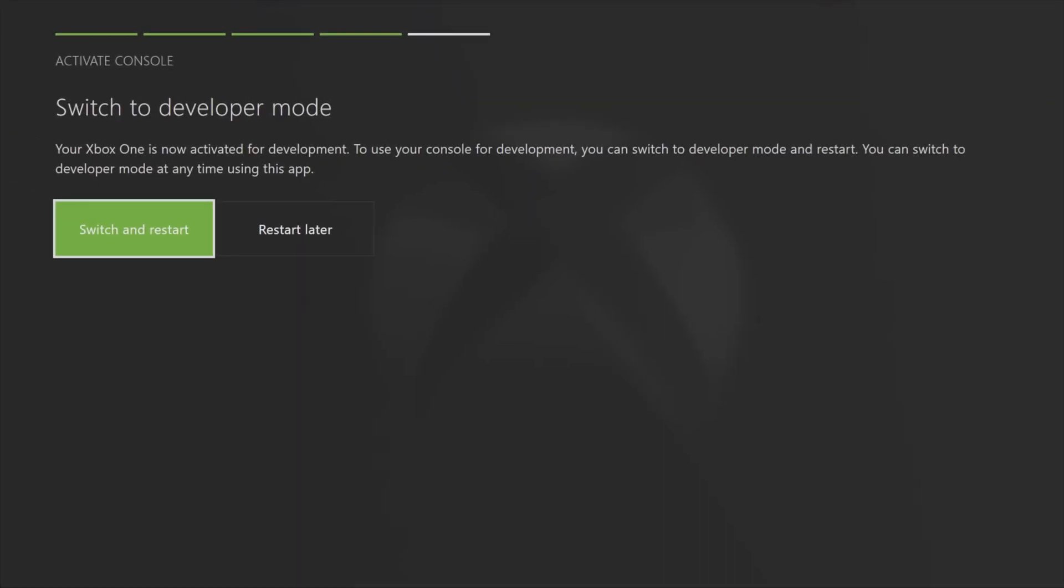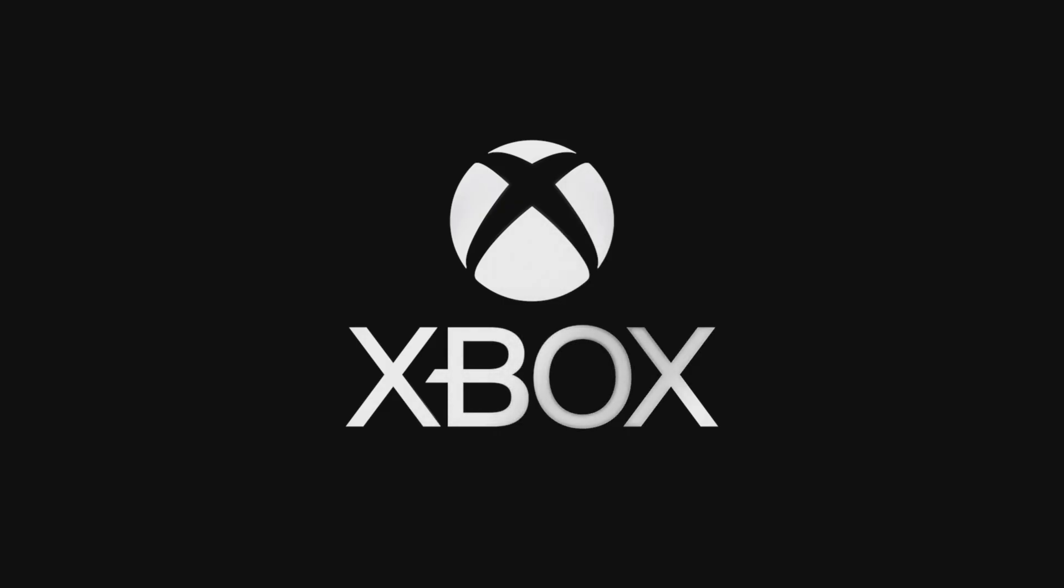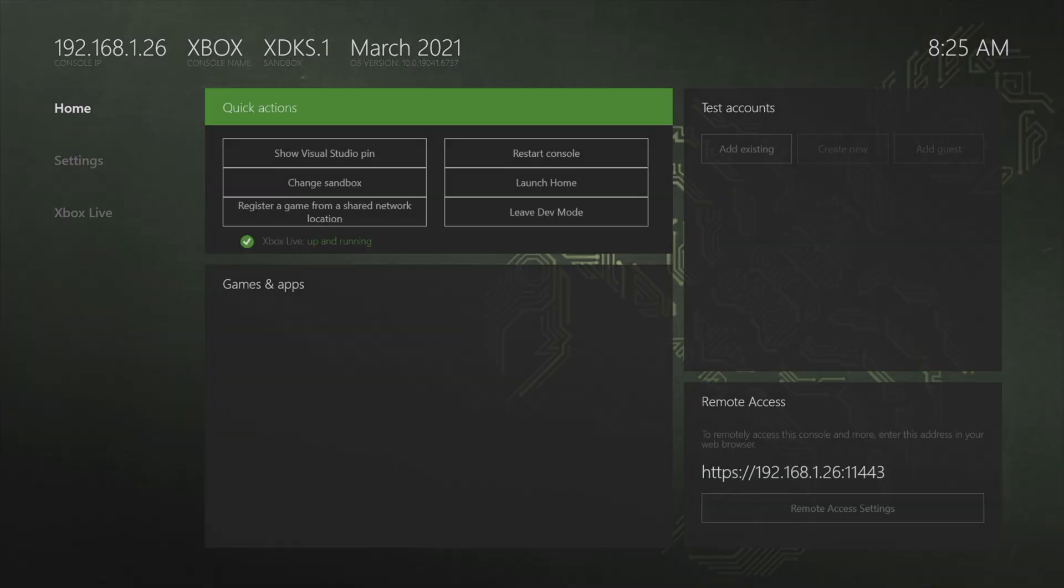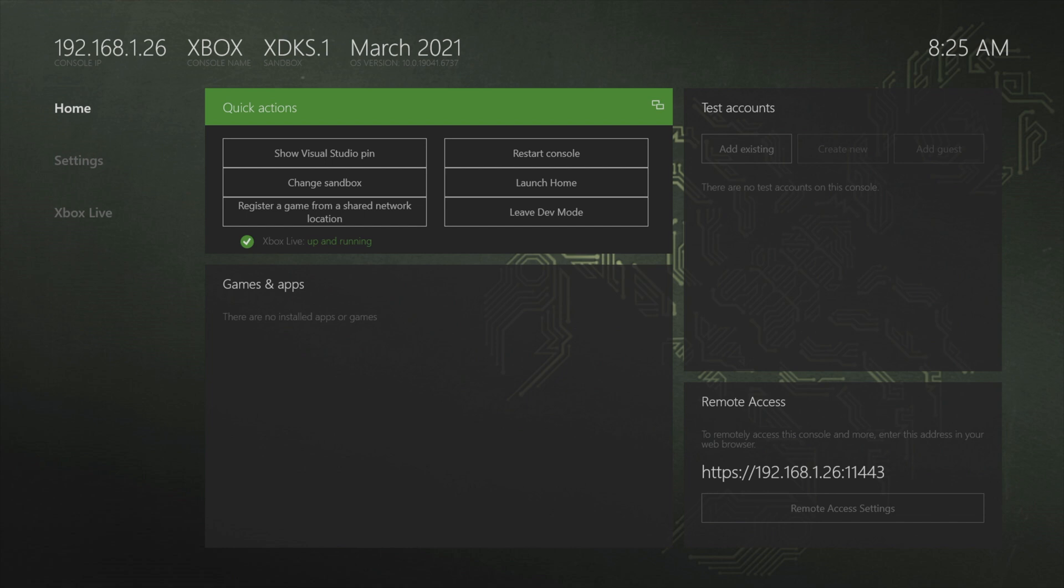Then back on your Xbox console, you'll be asked if you want to switch to developer mode. Obviously, you do. Select switch and restart by pressing the A button. When your Xbox restarts, you'll see the typical splash screen logo, but this time instead of going to the home menu, you'll be in developer mode. If this is your first time seeing an Xbox console in developer mode, don't worry, I'm going to walk you through the steps right now to get you up and running.